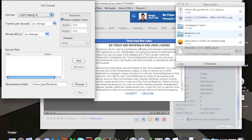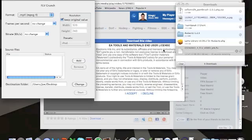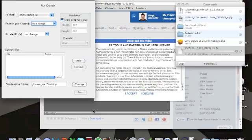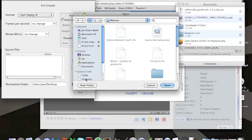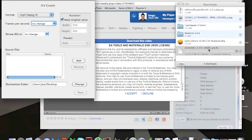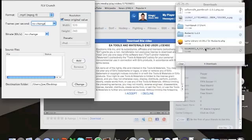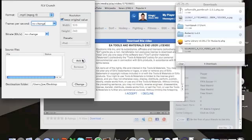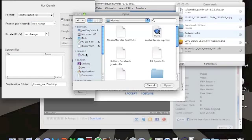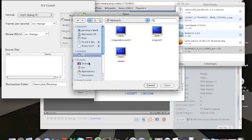So just waiting for it to download. Just waiting for it to be a bit quicker than this, but no. Oh, there we go. Alright, it's nearly downloaded. A couple of seconds left. There we go, it's downloaded.